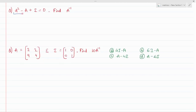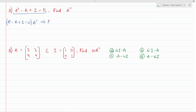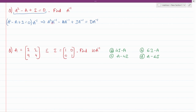In this question an equation is given and we need to find A inverse. Multiply the entire equation by A inverse. You get A squared times A inverse, minus A times A inverse, plus I times A inverse, plus the null matrix times A inverse. Using the property that A times A inverse equals I, and any matrix times a unit matrix is the same matrix.